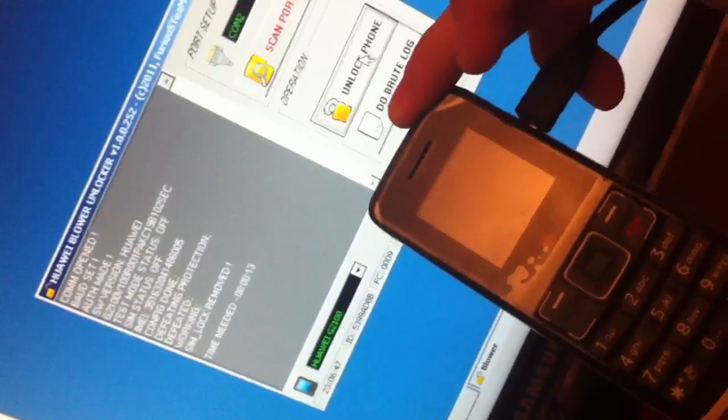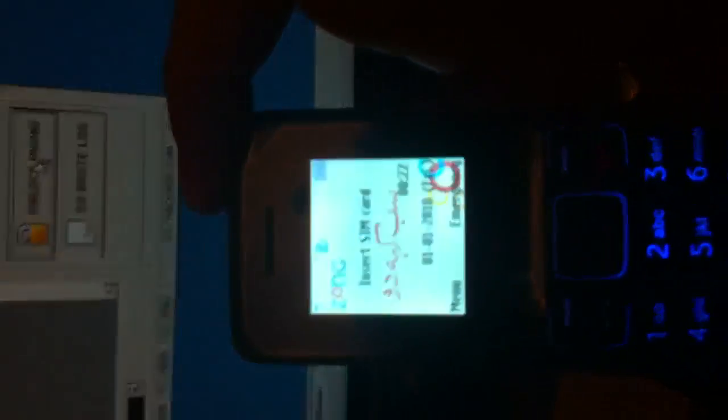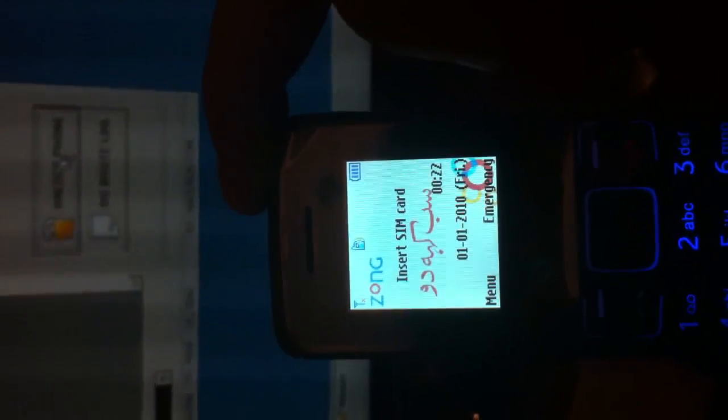Okay, the phone was unlocked. Now it's going to restart. Let's insert a SIM to see if everything is okay.